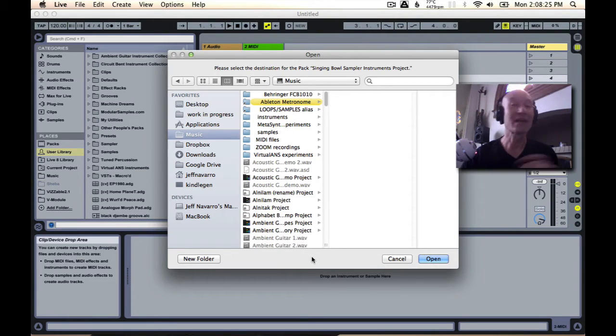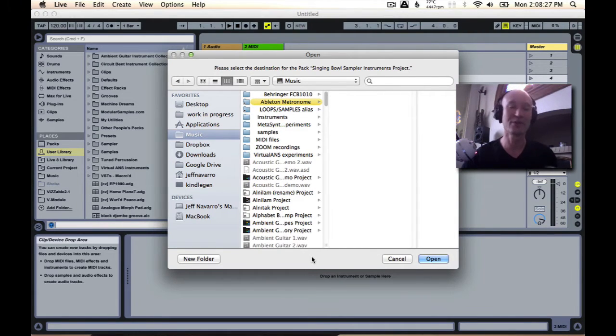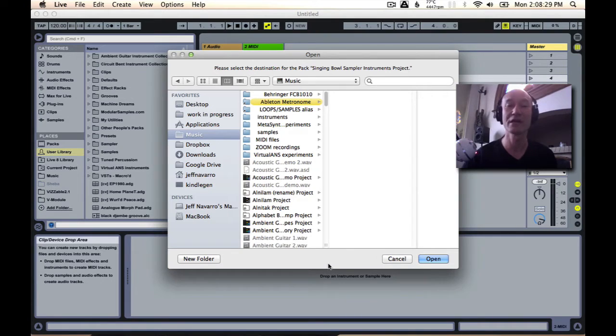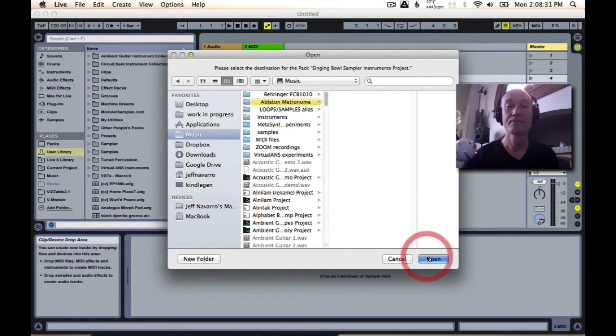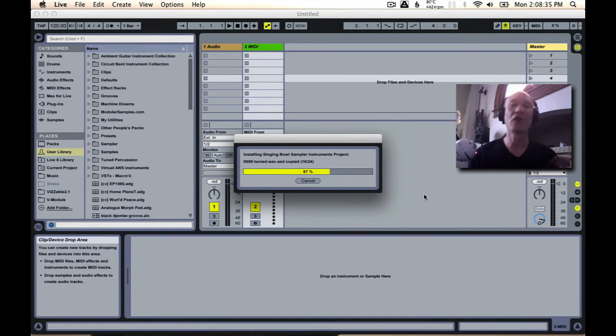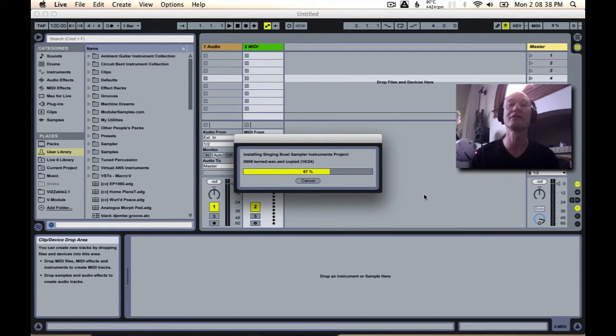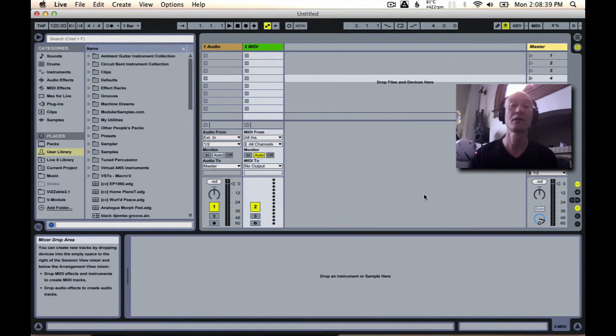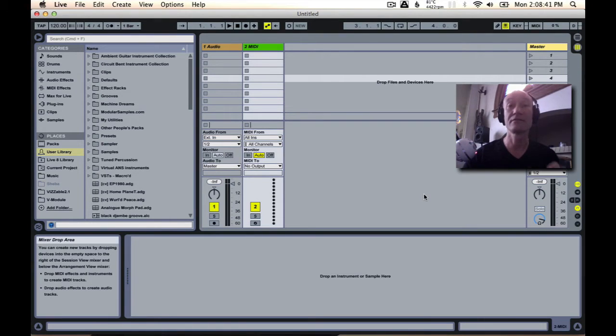So choose whatever destination you like, and Ableton will save all the samples and anything related to that live pack in that destination.